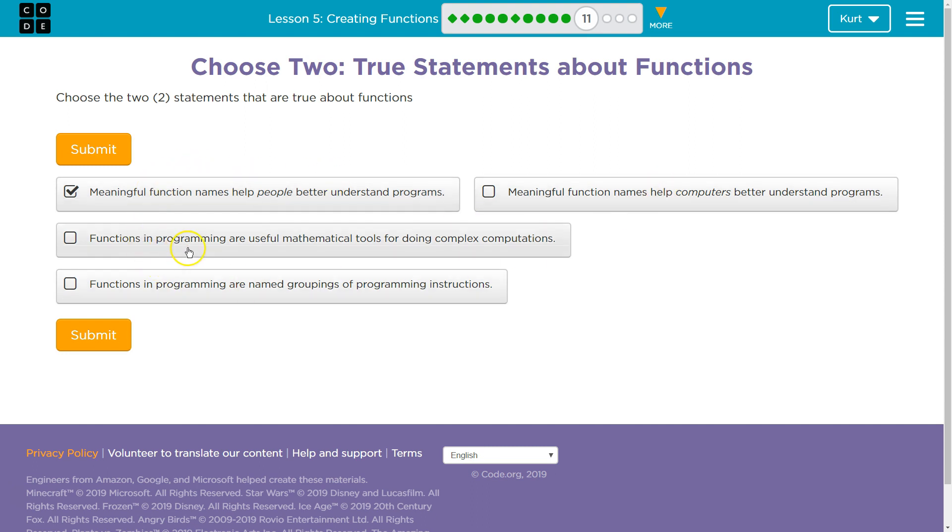Computers, nope. Functions in programming are useful mathematical tools for doing complex computations. Functions in programming are named groupings of programming instructions.